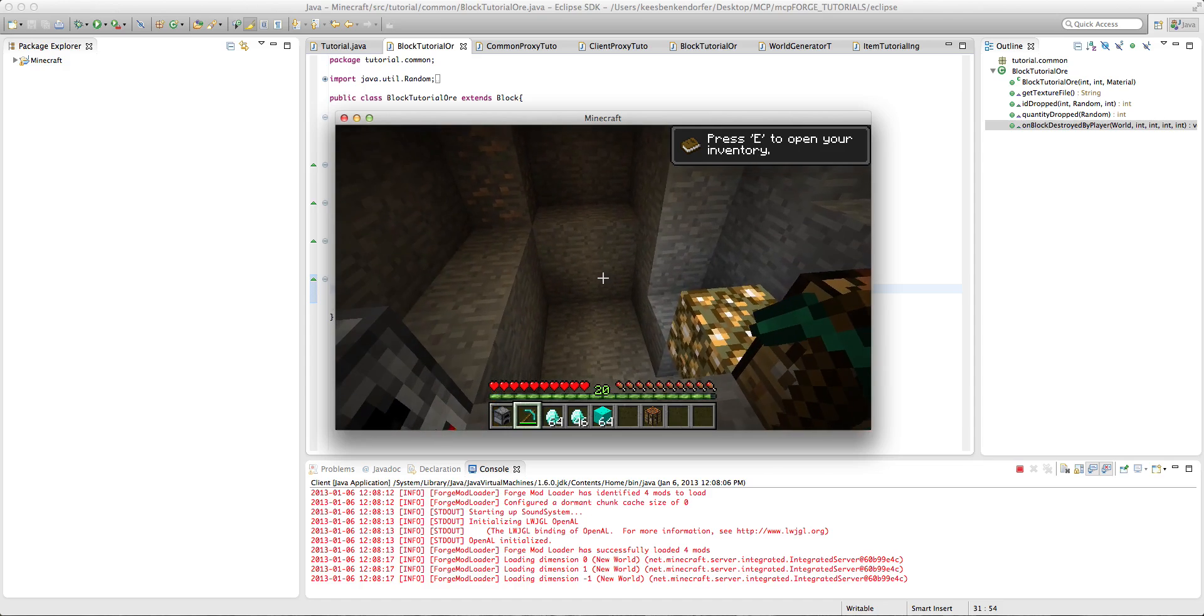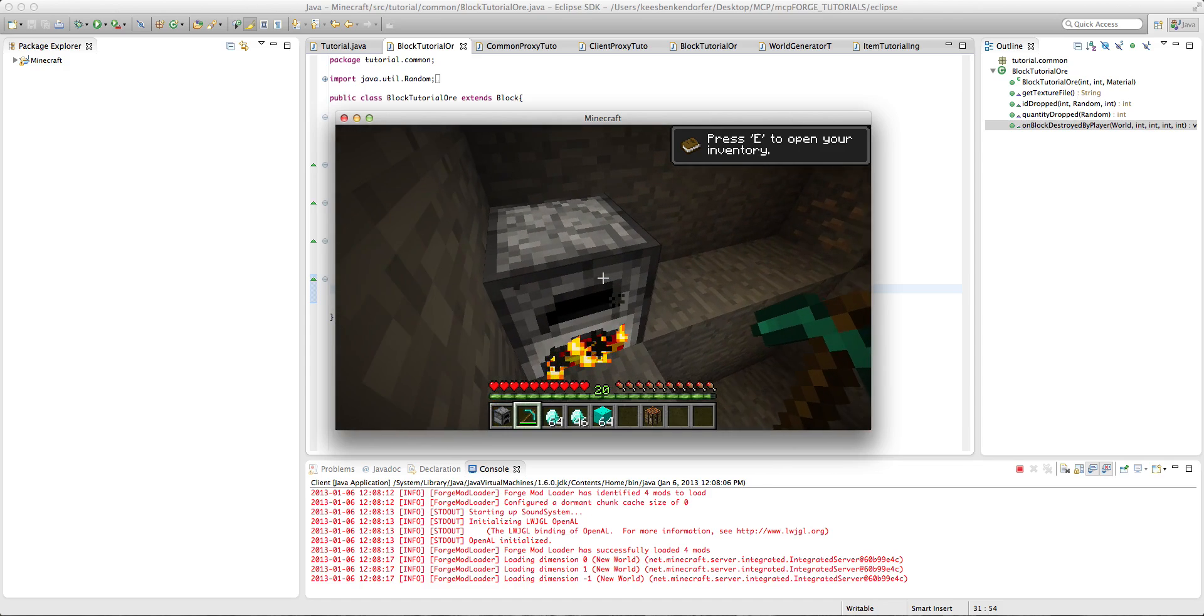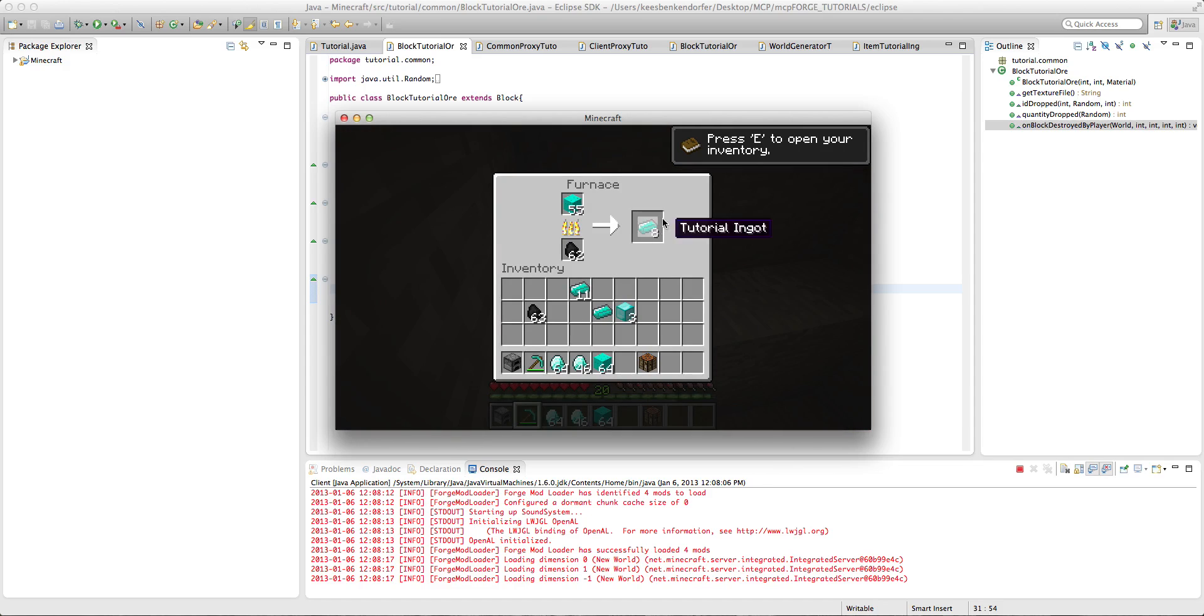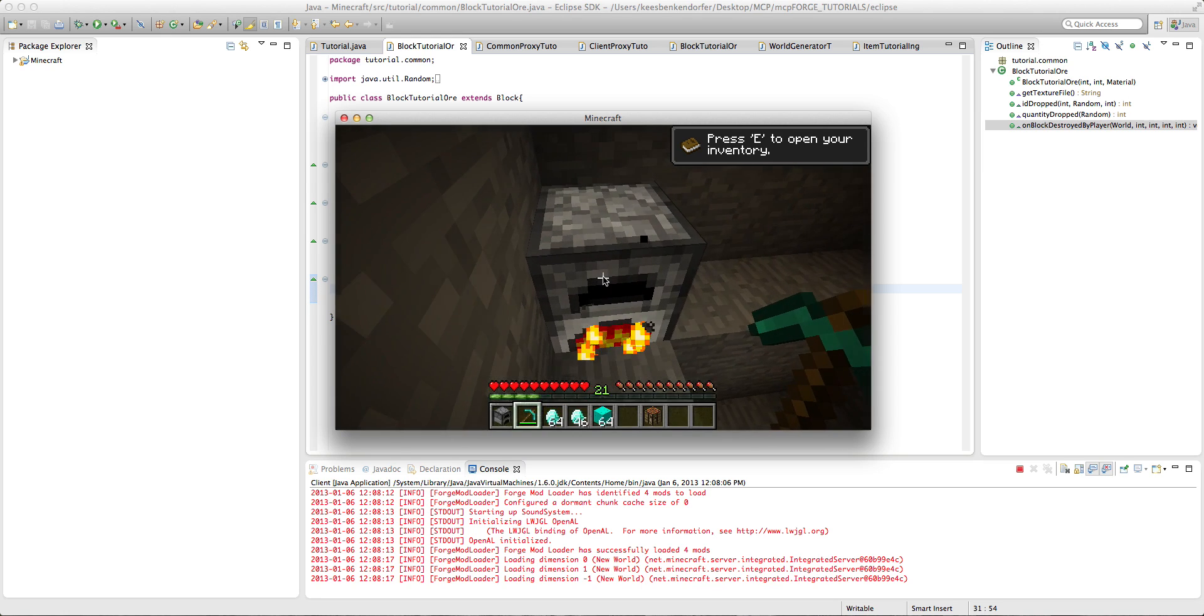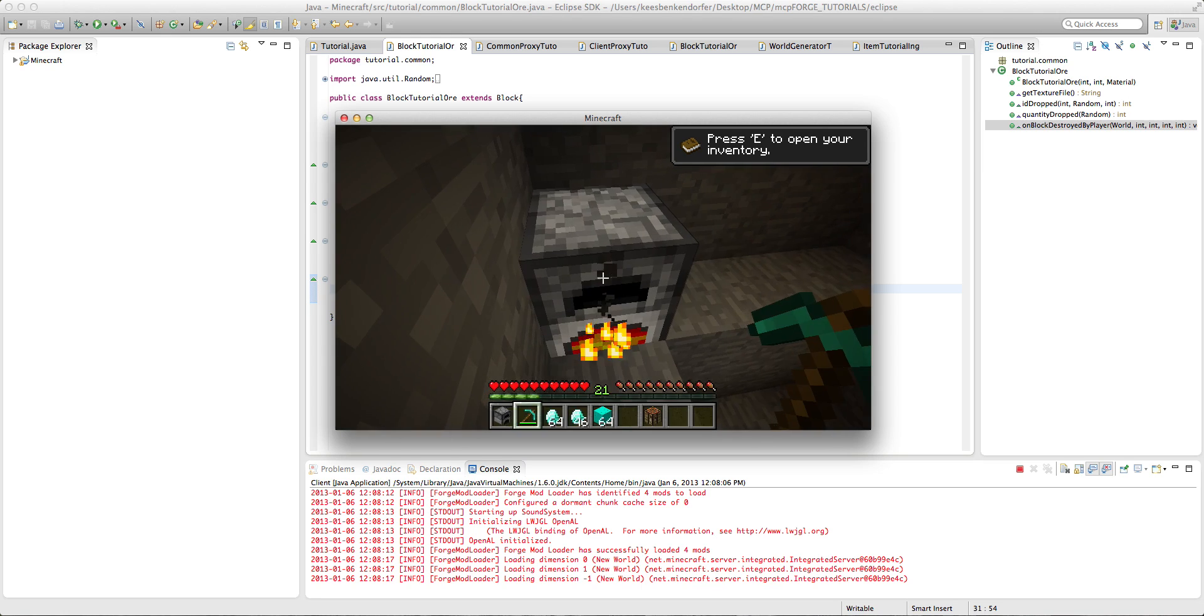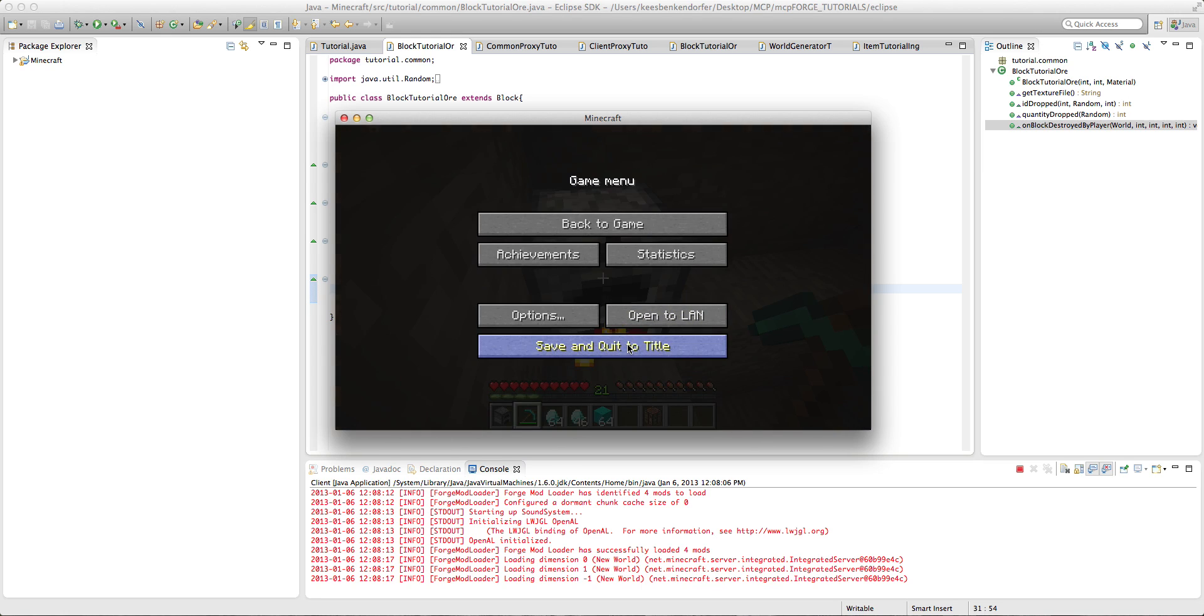But you'll also see that since it drops itself and we have a smelting recipe, we get experience when we take out an ingot from our smelting recipe.